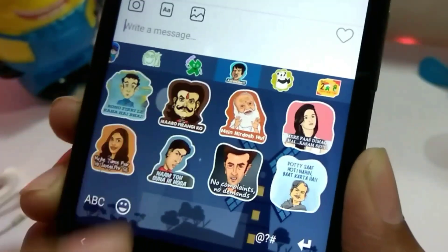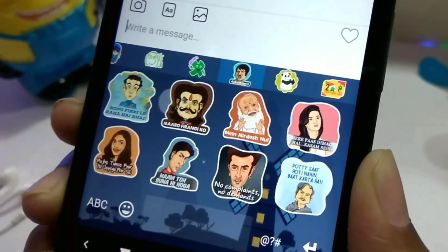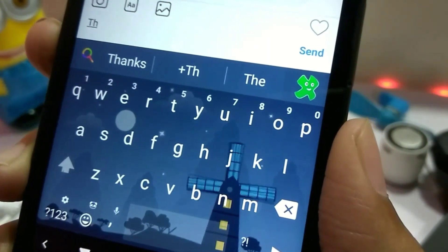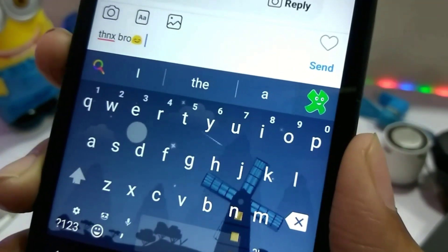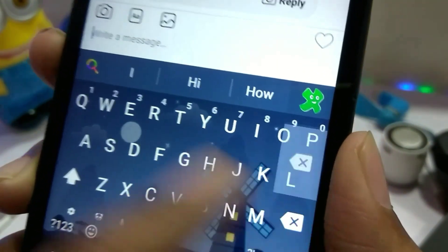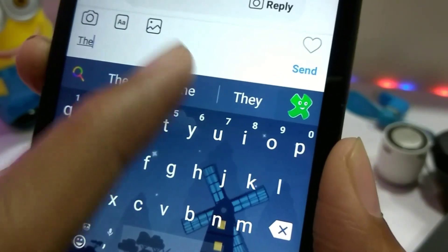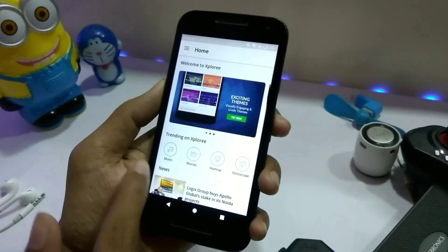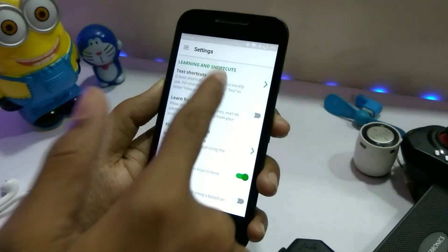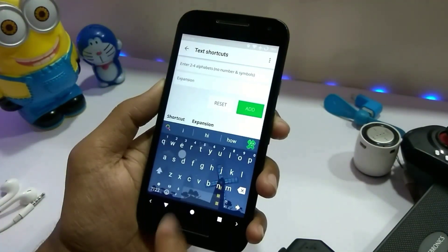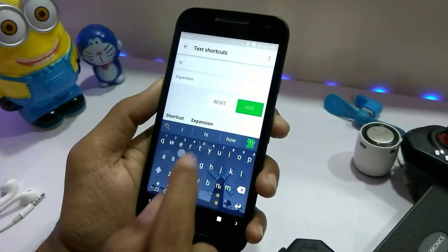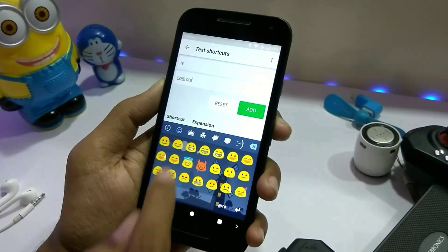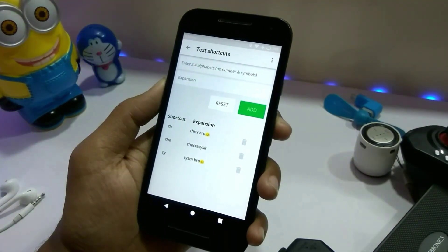The stickers are pre-downloaded, so you don't have to download them separately. When you send a sticker to someone, it is sent as an image. There is also a text shortcut feature where you can set a text as a shortcut. For example, if you type 'the,' it will auto-complete to 'The Crazy Eyes.' You go to app settings, find the text shortcut option, type your shortcut, then type the full word on the bottom and tap Add.